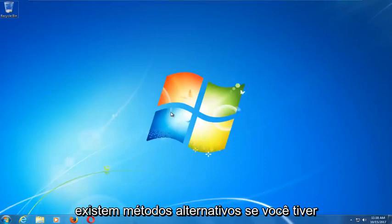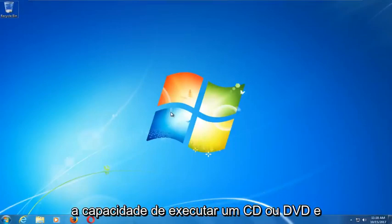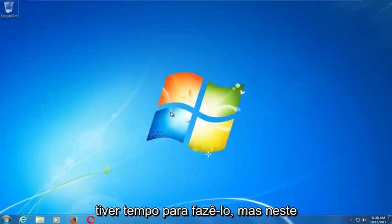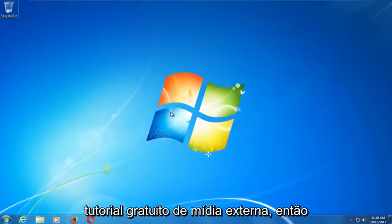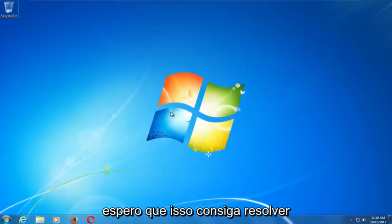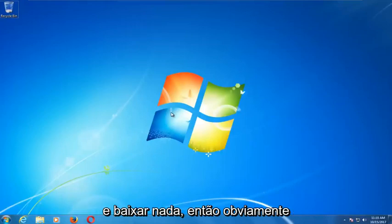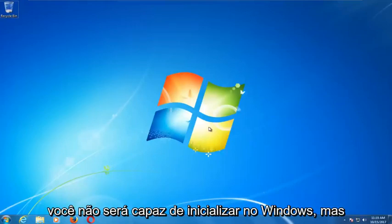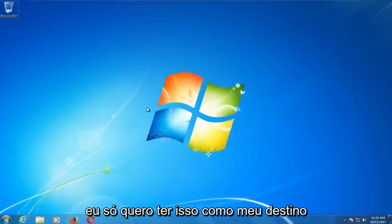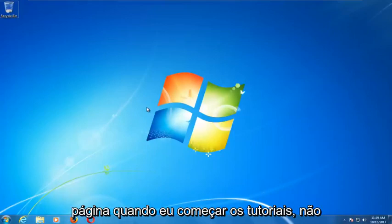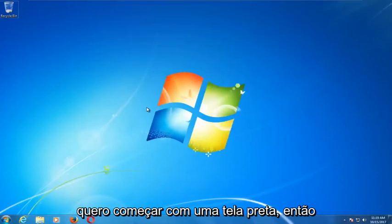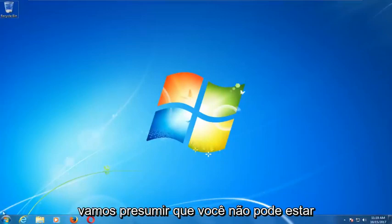There are alternative methods if you do have the ability to run a CD or DVD, but in this tutorial I'm going to show you an external media-free method that should resolve your problems without the need to download anything. We're going to assume that you're unable to boot into Windows.